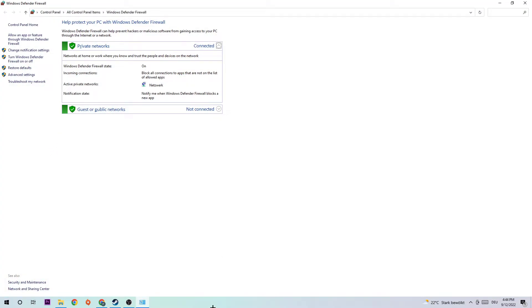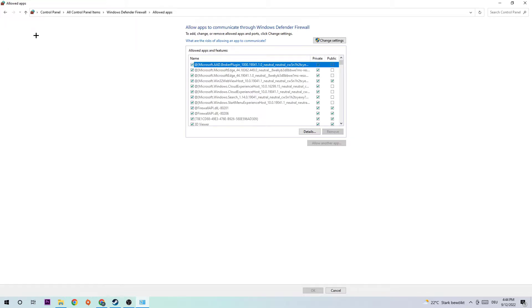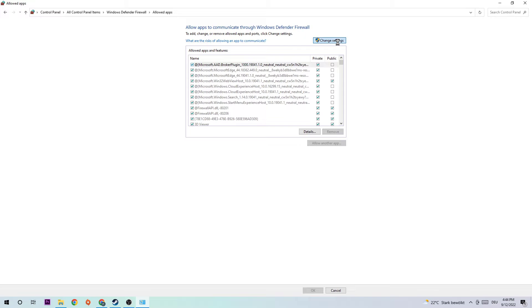Once this tab pops up, I want you to navigate to the top left corner of your screen, clicking on the second link where it says 'Allow an app or feature through Windows Defender Firewall'. Once you click that, navigate to the right-hand side and click on 'Change settings'. Once that's done, click on 'Allow another app'.